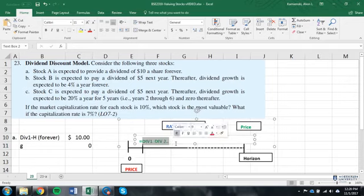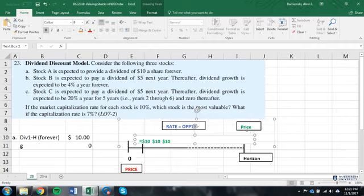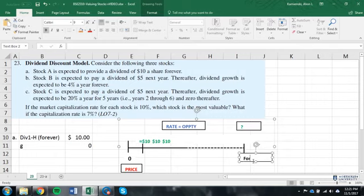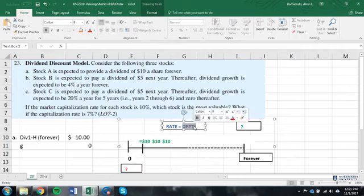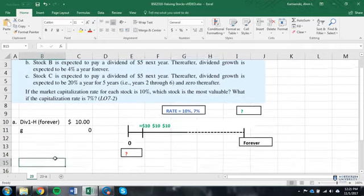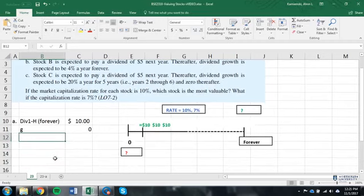So, what that would look like on my timeline would be something like $10, $10, $10, with no idea of what the future price would be, and a horizon that's really forever. And my guess is that at some point, they're going to ask us for a present value, a price, and we're going to deal with two different rates, 10% and 7%. So, that's the first one that we're going to deal with. So, why don't we go ahead and finish that one right now?